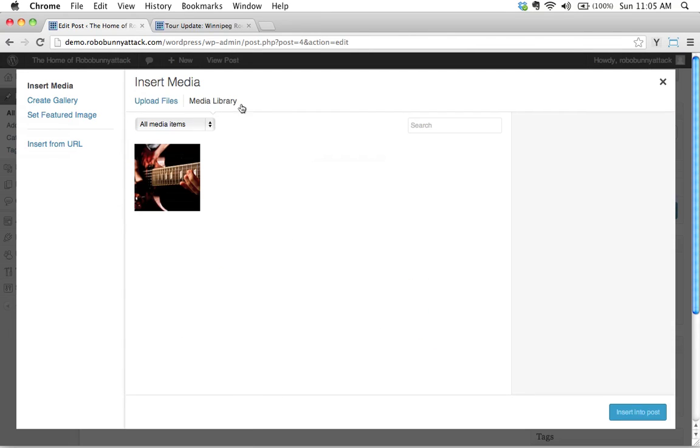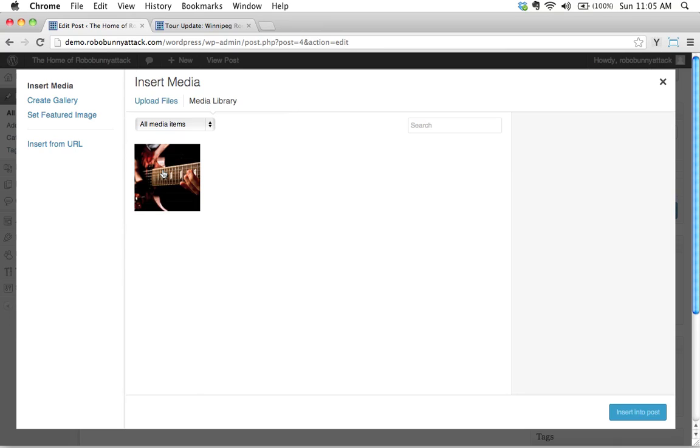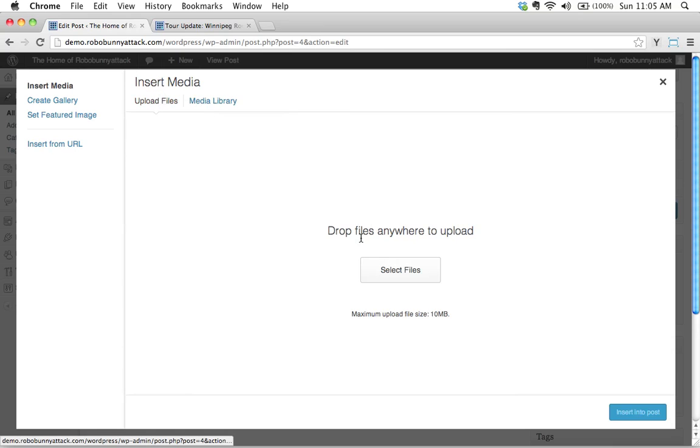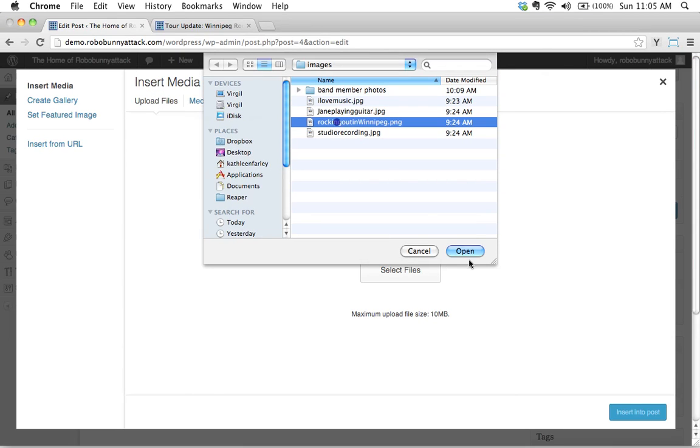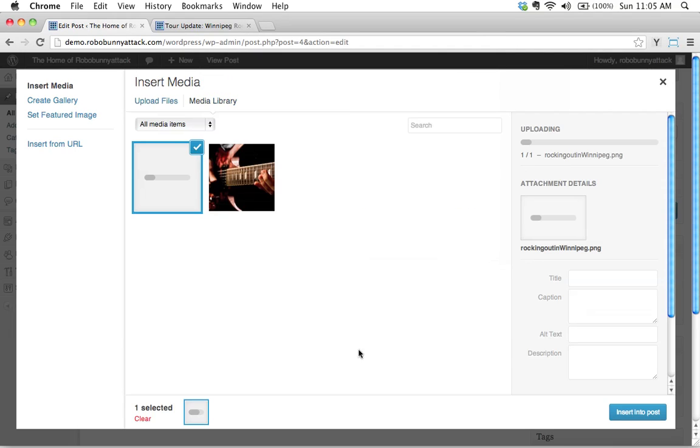And now that I've seen the previous screencast, I did upload an image, so I could actually reuse this image. This is important to know. When stuff's in your media library, you can reuse those images anywhere on your site. But in this case, I've got a new image I want to upload. So I'll go ahead and click upload files. There's Rocky out in Winnipeg. Notice that this is a PNG. That's one of the file formats we can use as well. I'm going to upload this.